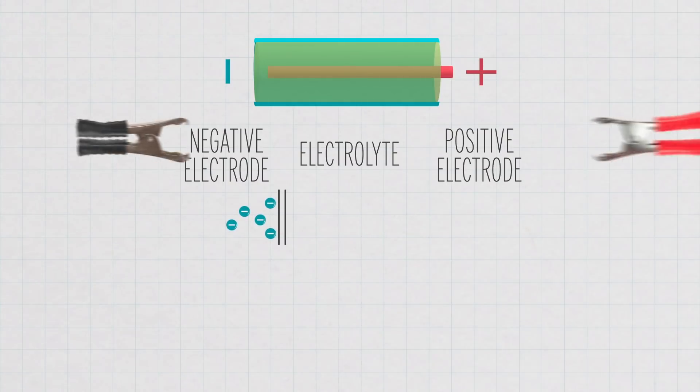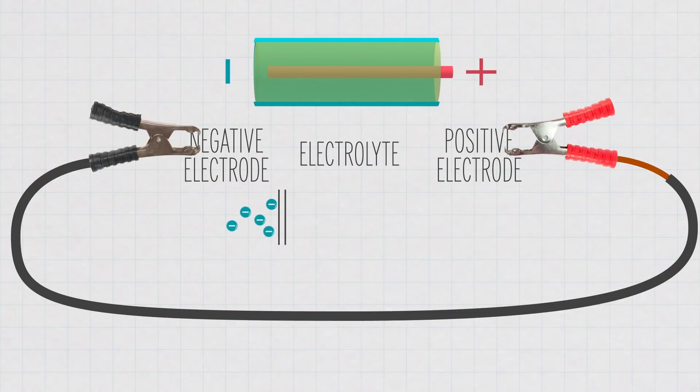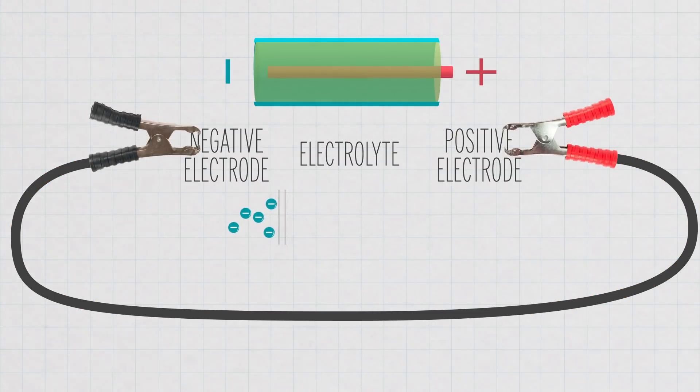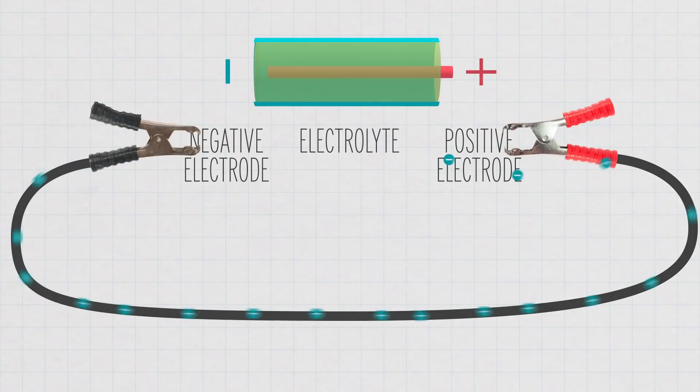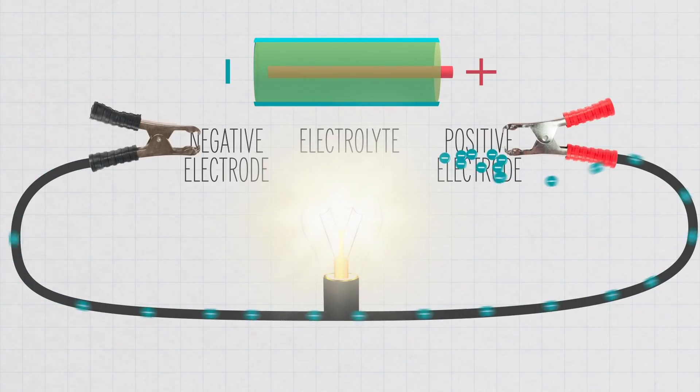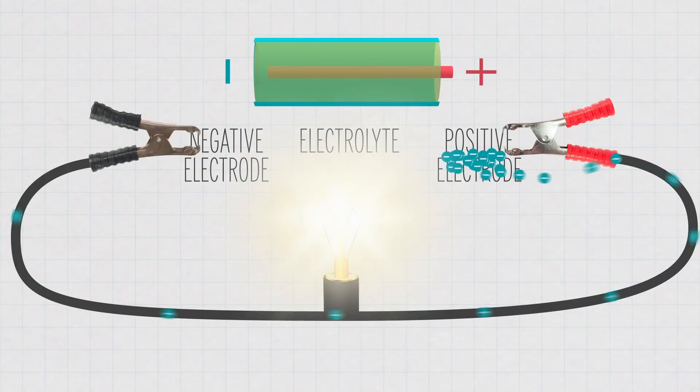Instead, you have to place a wire between the two terminals, which will allow the electrons to flow from the negative electrode to the positive electrode and create a circuit, powering whatever is in its path.